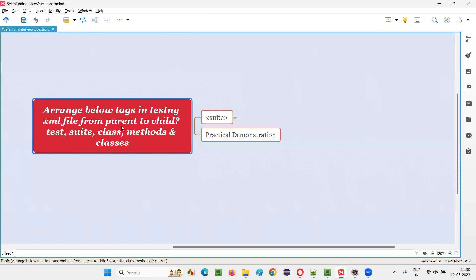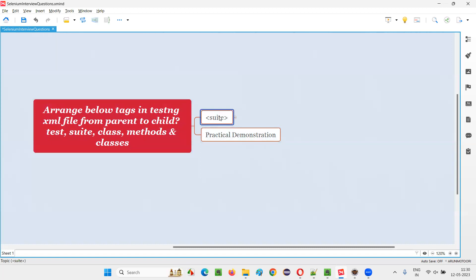But in which parent to child order do we have to organize or arrange these tags? Let me explain that. First, the parent level will have the suit tag.